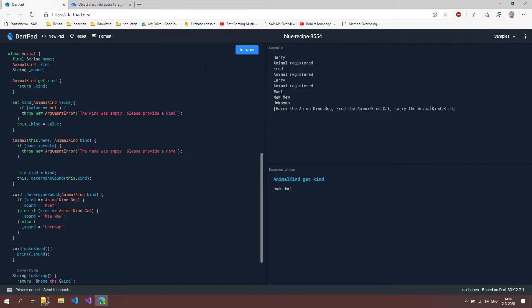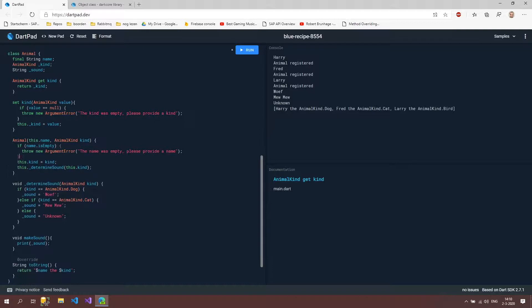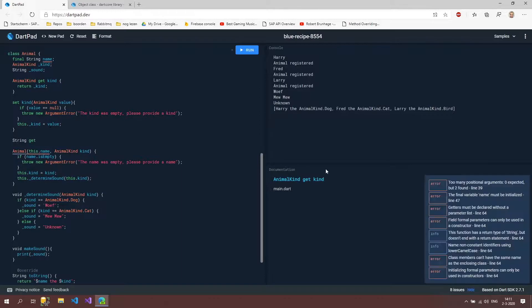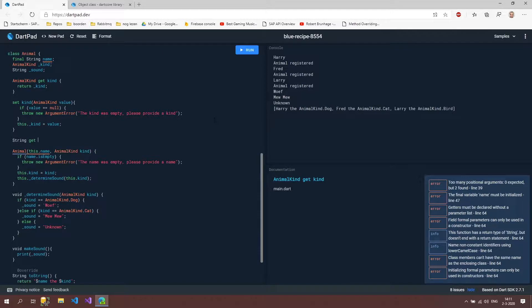What we can also do is create a getter that doesn't have a property. So how does this work? We can say string, then get. And we're going to fix that animal kind dot dog here. And we just want the dog. So we're going to say string get kind string.